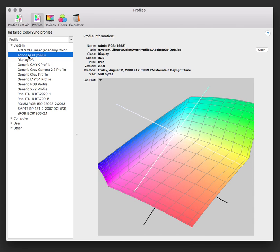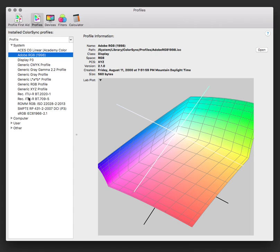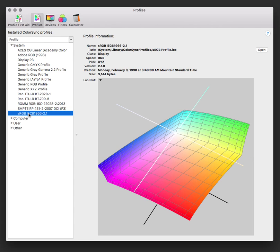Next in line is the most common color gamut. This is what most web images use, what most point-and-shoot cameras use. When they save out a JPEG, they're saving to sRGB. Most monitors are tuned to sRGB. You can see that it's even more clipped than Adobe RGB.